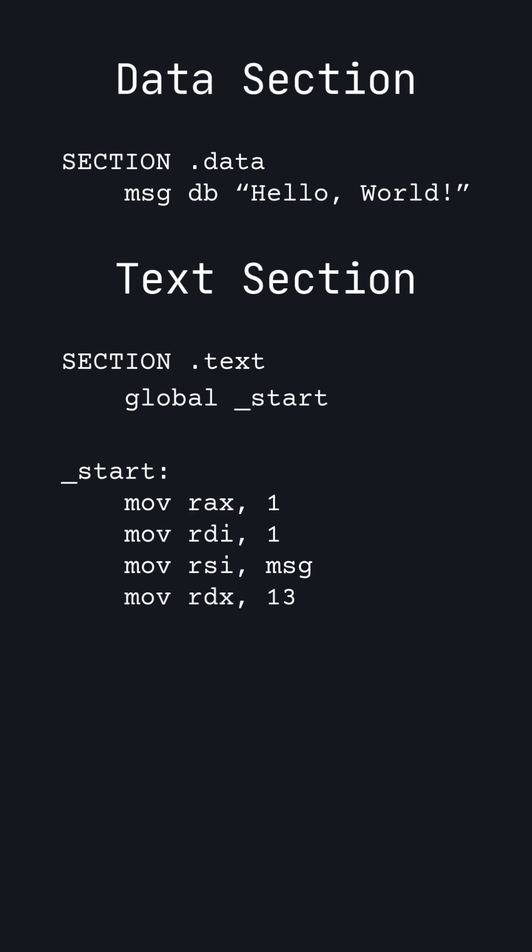The file descriptor for the terminal is 1. Then, we get the address from the label called MSG, and we can count that there are 13 characters in the string. Finally, we write syscall to tell Linux to perform the syscall using the values that we set.